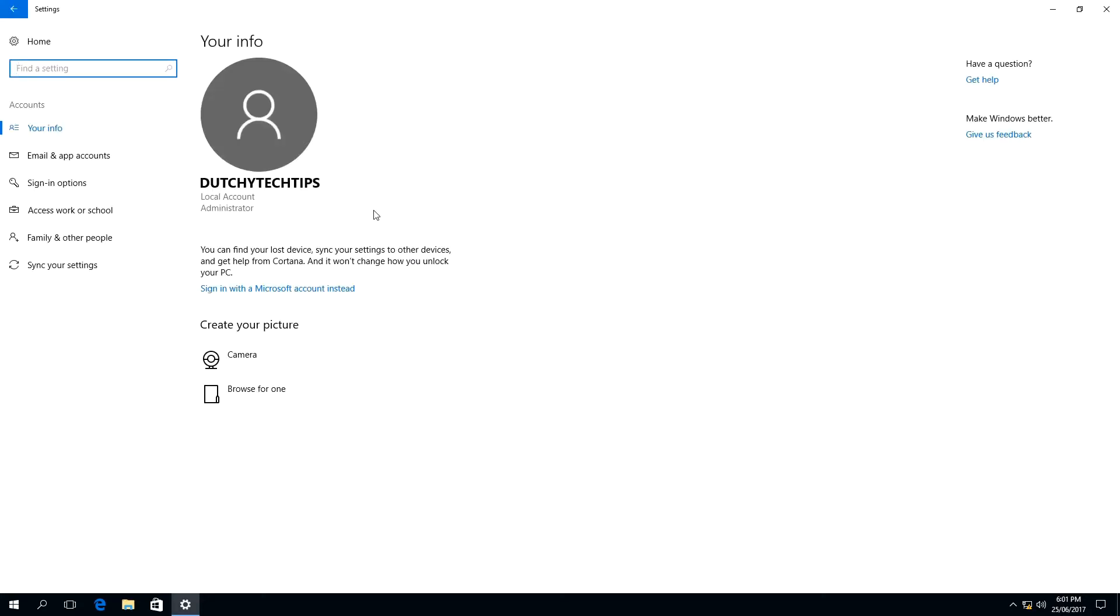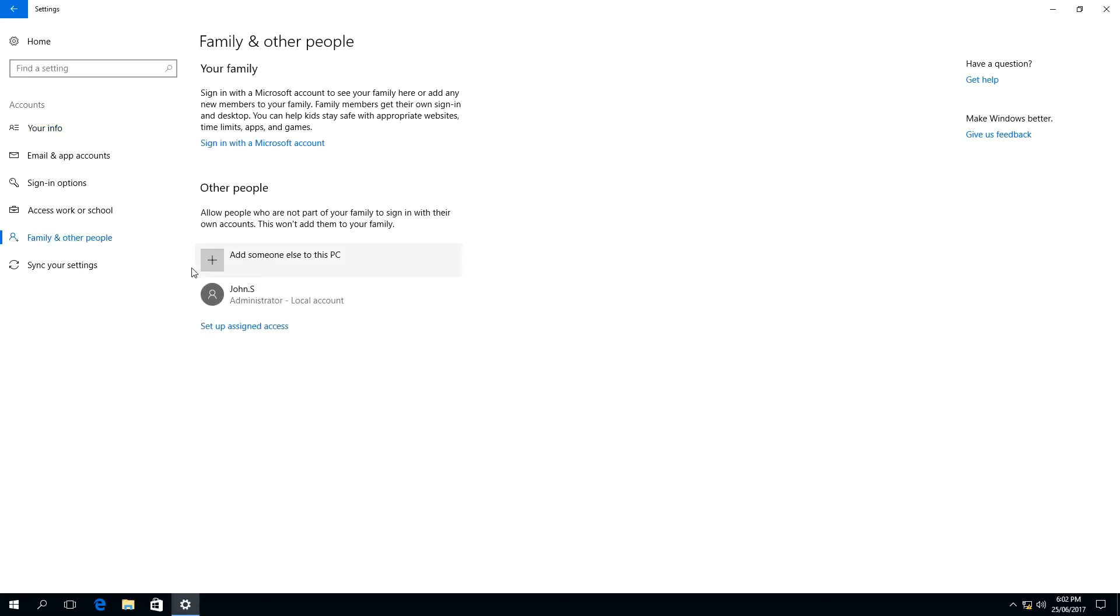Once the accounts window is open, left click on the tab called family and other people. The user account we want to delete on this computer is john.s, which is a local administrator account.